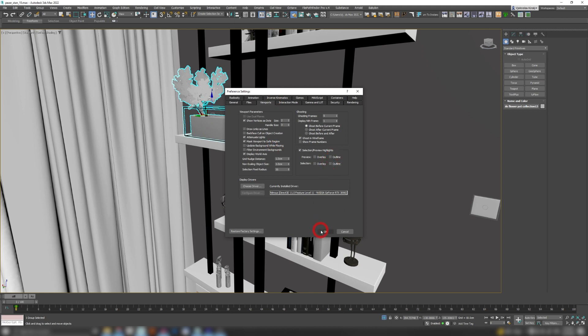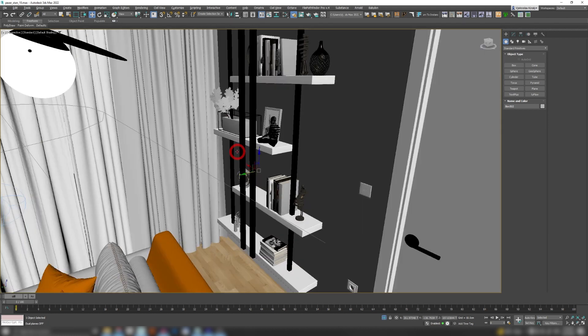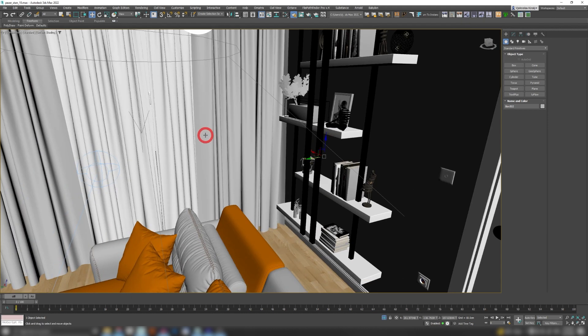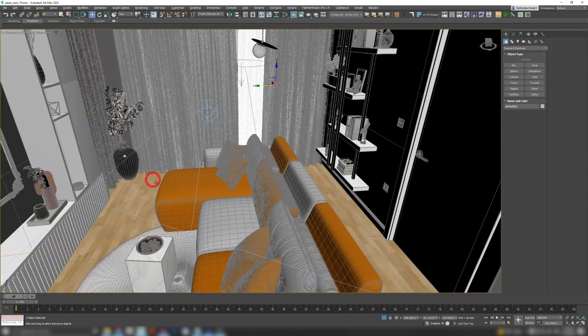Just disable these two and your Max will function like in the old days where the selection was only visible in the wireframe.